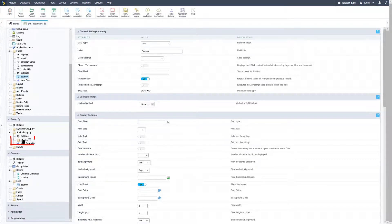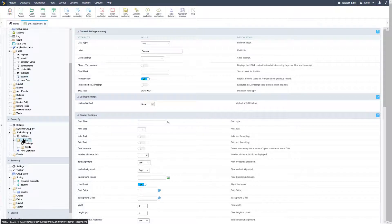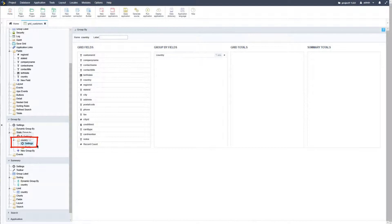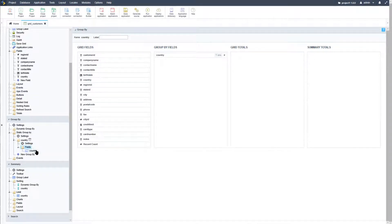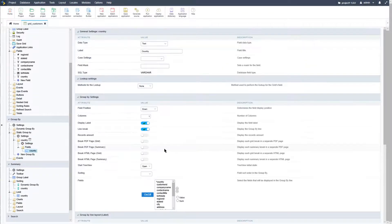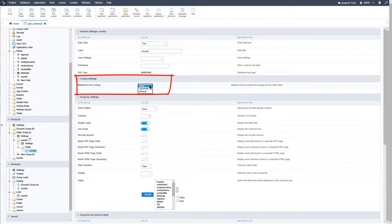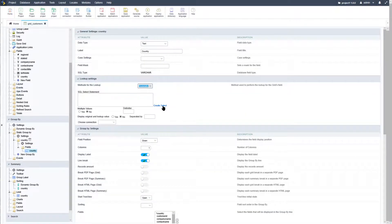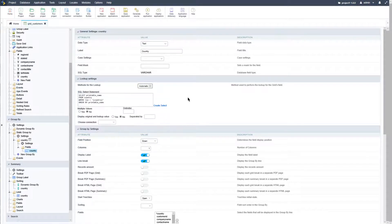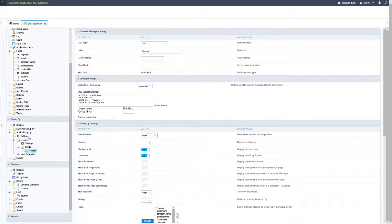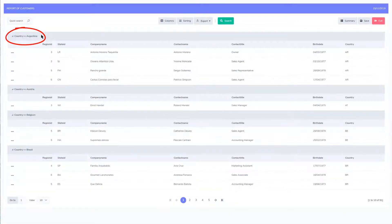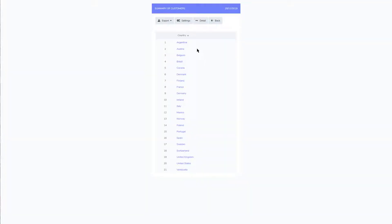Back within the group by settings and then selecting the country field — which is now available within the static group by — we can access the settings of this specific field and specify further group by events. Within the fields container we can actually change the country field itself, and here we are able to apply an automatic lookup for the country field. Once the automatic lookup has been applied, we run the grid application again and now have complete country names instead of country codes. The summary also displays full country names instead.